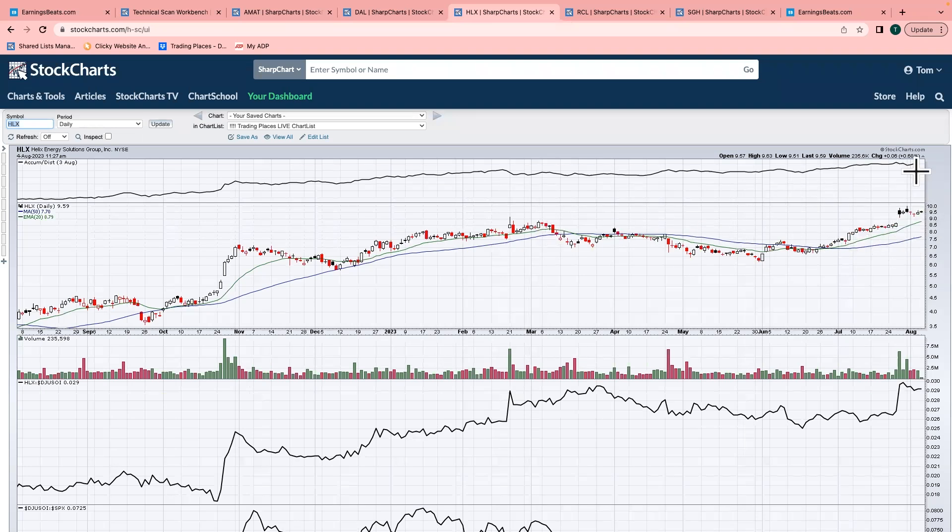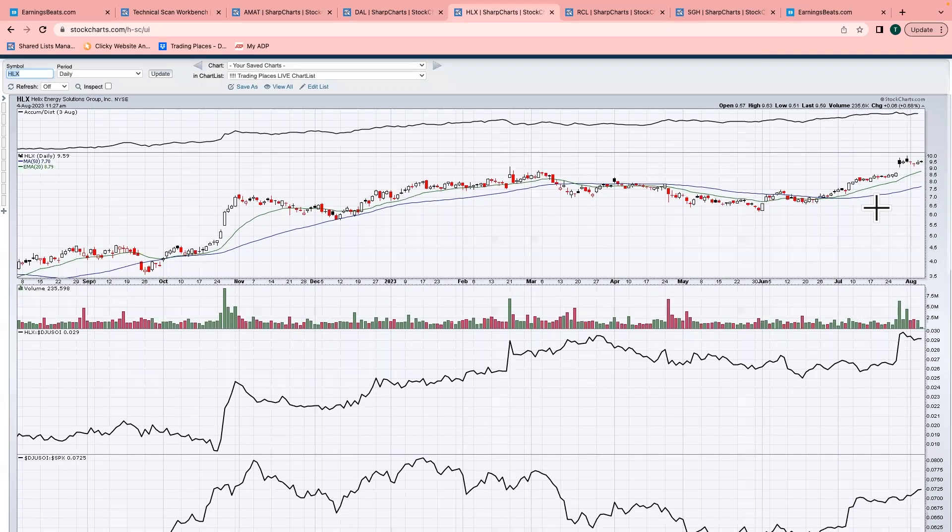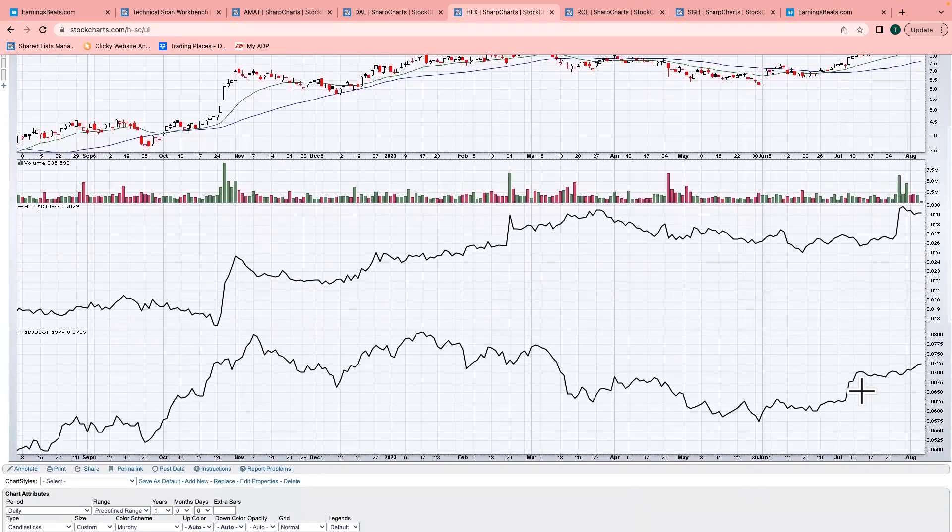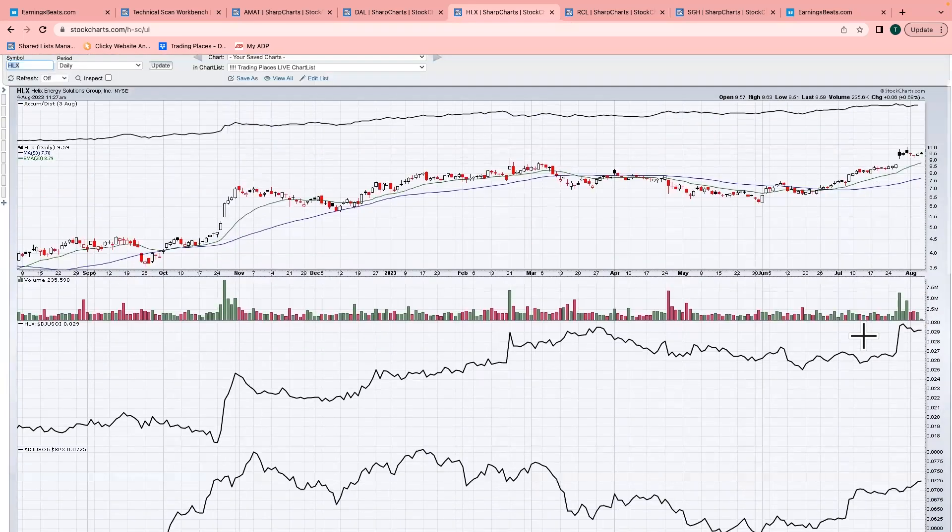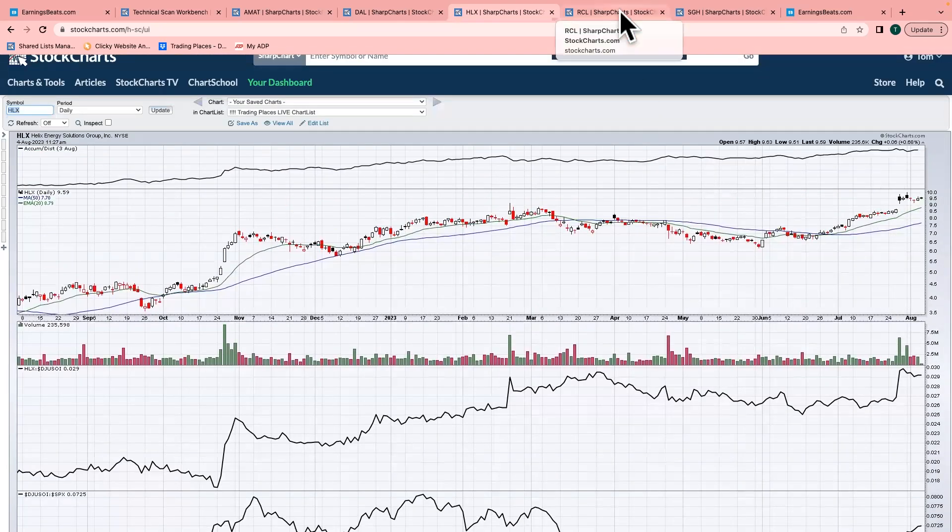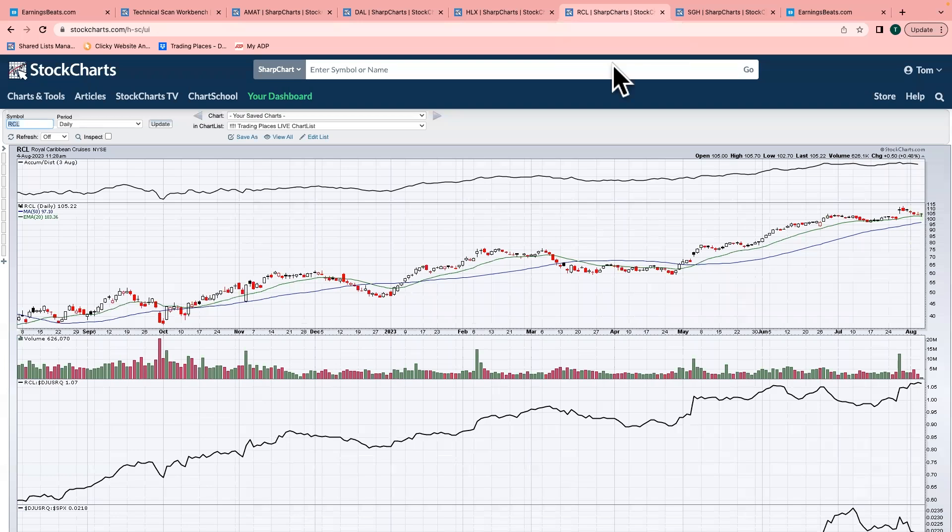AD line strong, relative strength great. The group is picking back up again, and I think this is one of your leaders. I look for HLX to move higher.